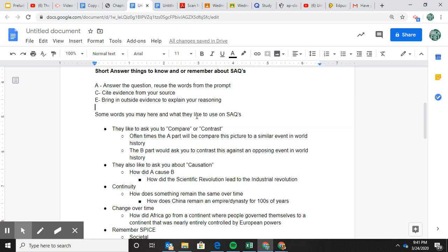I also put down some words they like to use on short answer questions — they'll ask you to explain, compare, or contrast. I would be shocked if there aren't short answer questions asking you to compare one civilization to another, or one era to another. For example, one part might ask you to compare colonialism in Africa to the age of imperialism in China. Part B might ask you to contrast how China westernized compared to how Japan westernized.